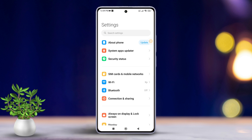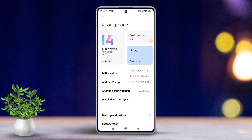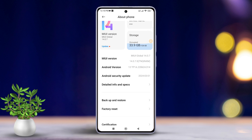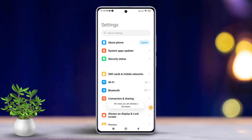Scroll down and tap on 'About Phone.' Here, look for the MIUI version option. Now tap on MIUI version seven or eight times until you see the message 'You are now a developer.' After that, the Developer Mode option will be enabled for you.